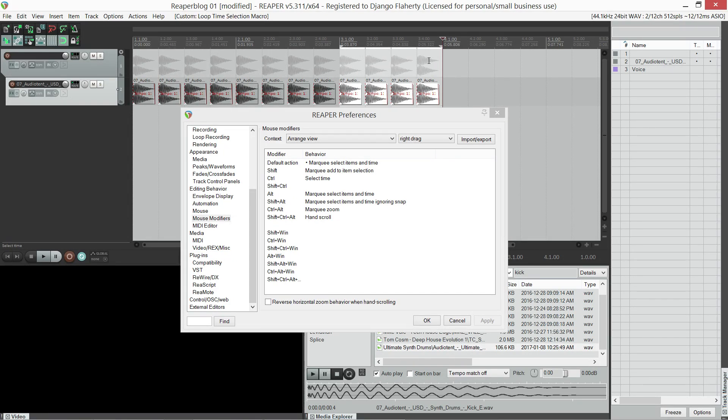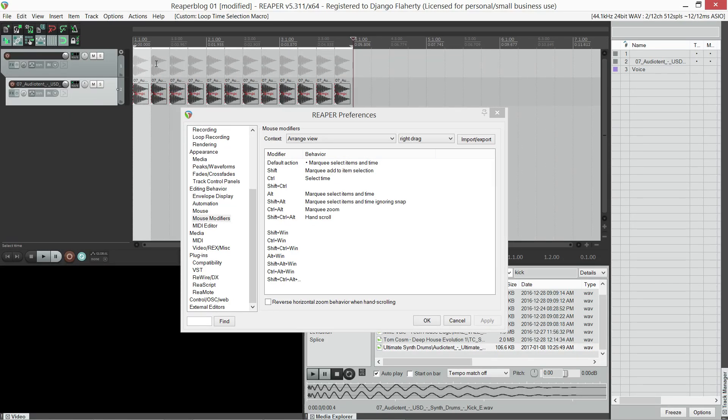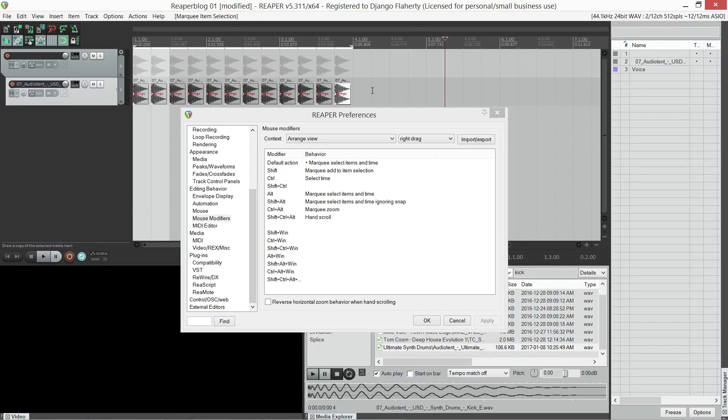All the sounds that are not selected when you marquee select will not be duplicated. So this is super handy if you want to duplicate just the drums or just the keys or certain instruments in a song, and you don't have to worry about deleting stuff or working subtractively. You can just select the things you want and duplicate them.